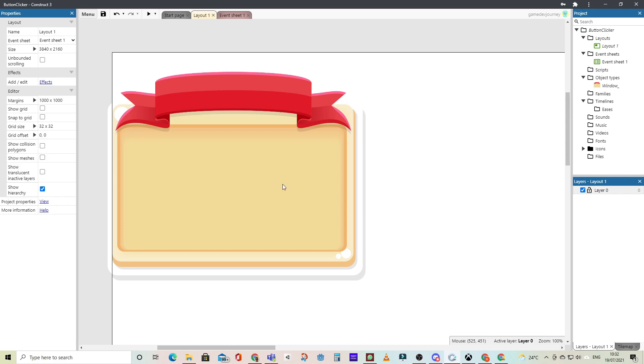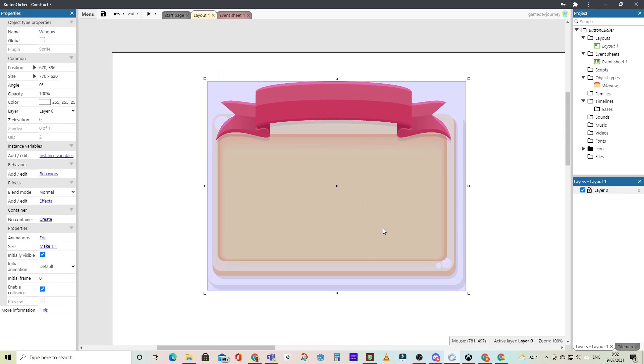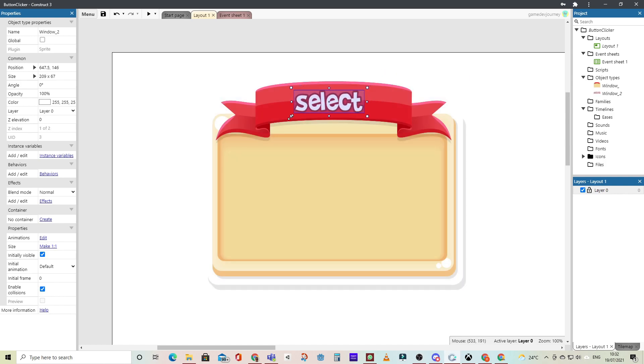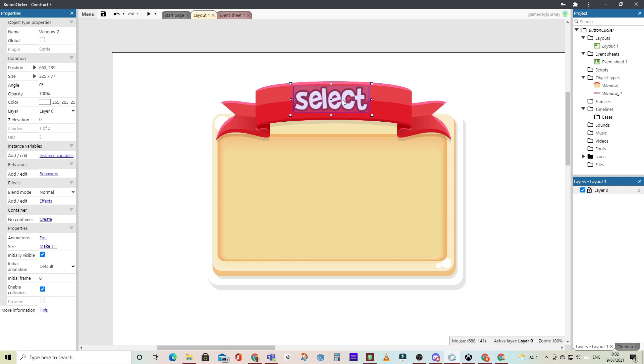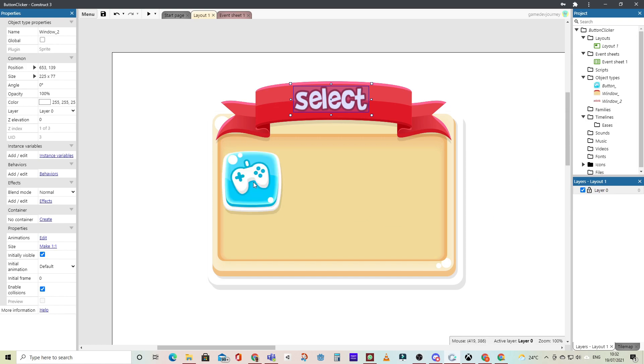And we're going to accomplish this quite easily by building a little user interface here with some components that I have already made. And so we will drag and drop a little button sprite into this window. And we'll just resize it.